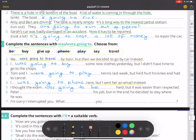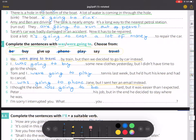Number six: Peter was going to give up his job, but in the end he decided to stay where he was.